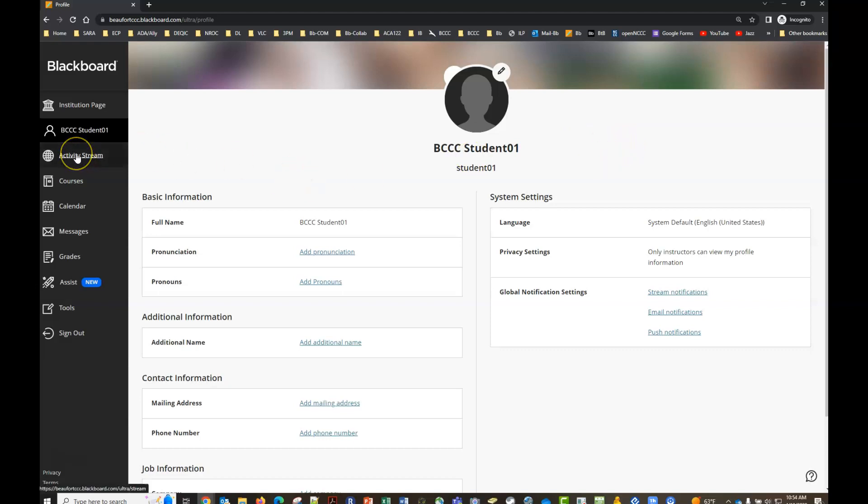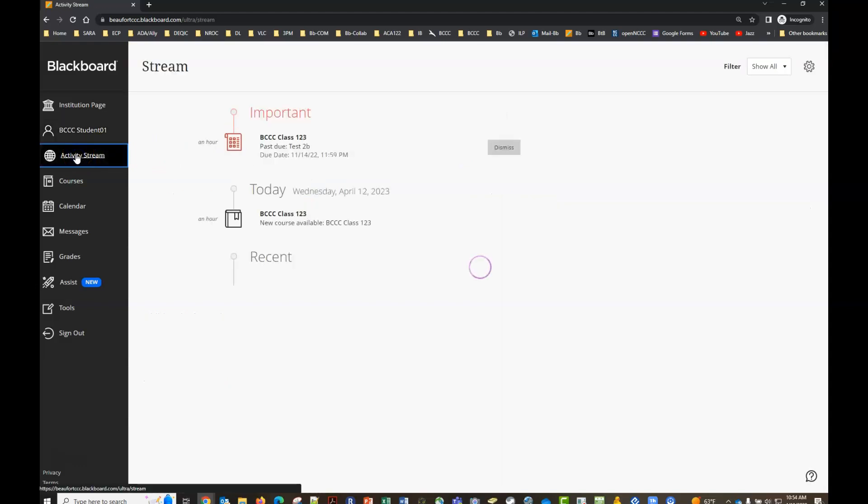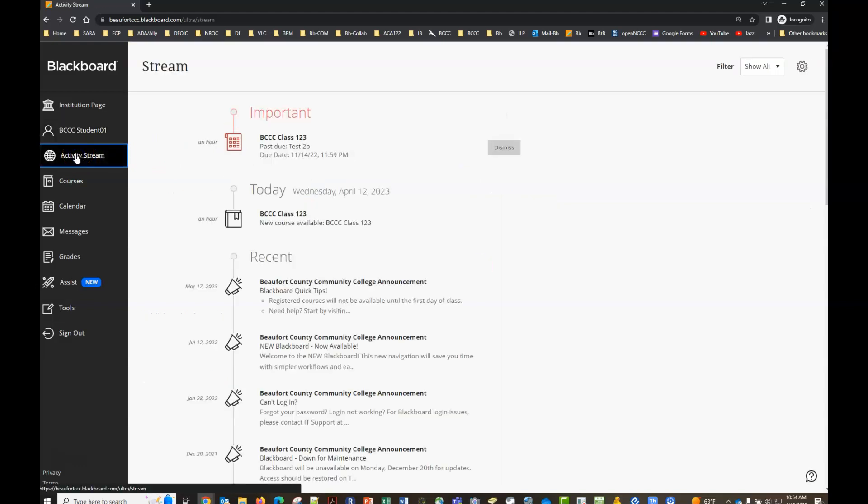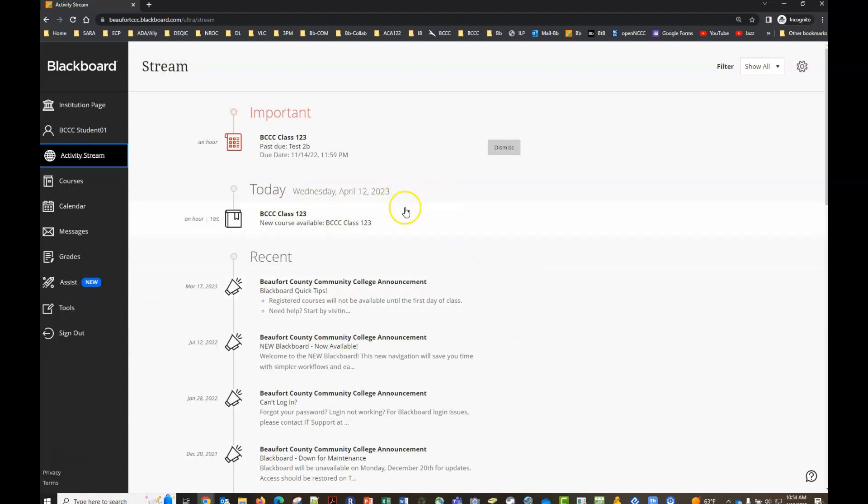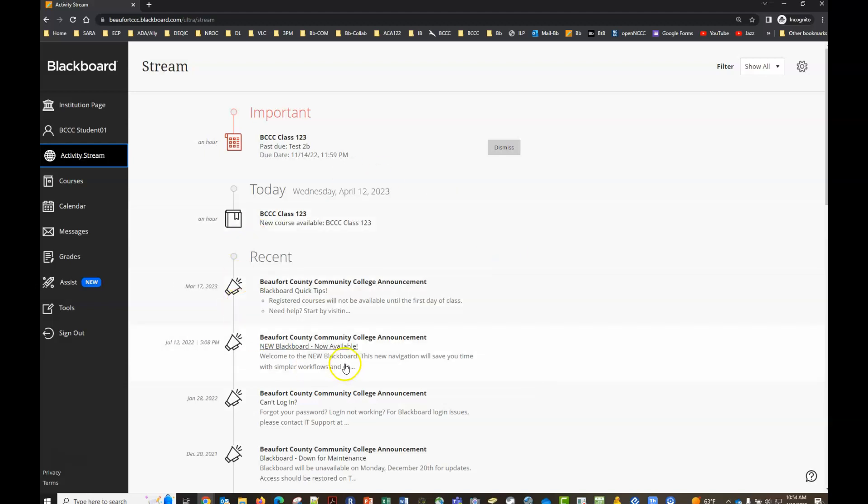The next item is the activity stream. Here you'll see at one glance important information about upcoming assignments and possible due dates, and maybe even some things that you've missed that you might want to contact your instructor about. So be sure that you take the time to check out the activity stream. That's going to be at a glance what's coming up and what's been recently due.